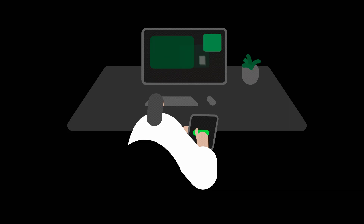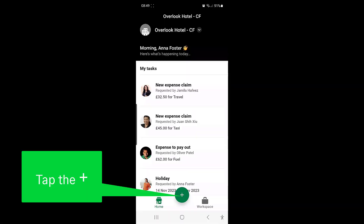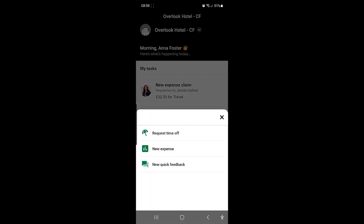Once you've downloaded the SageHR app and logged in, you can use it to submit expenses if you've been assigned to an expenses group. On the Home or Workspace page of the app, tap on the plus at the bottom.